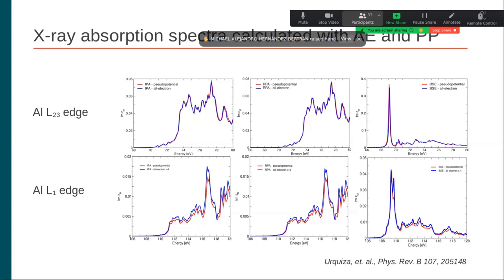Just since you mentioned it — the pseudopotentials you use for these calculations require a much higher energy cutoff because of the much faster-varying plane waves, correct? Yes, much higher — on the order of 2000 electron volts. Yes, that's what I expected. It's quite demanding — it makes the calculation quite heavy.